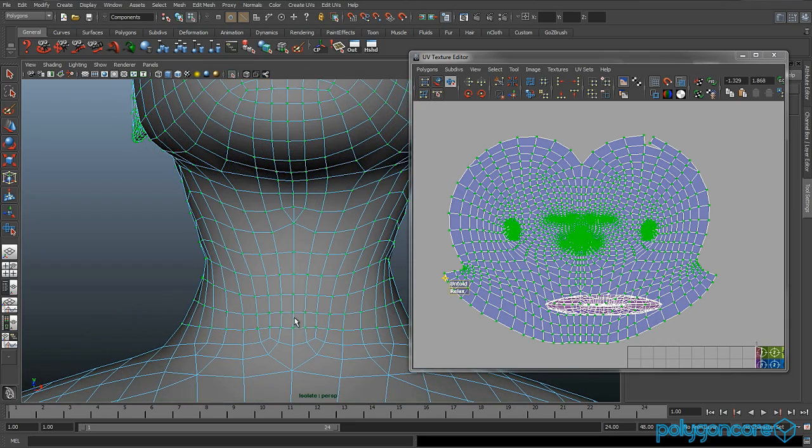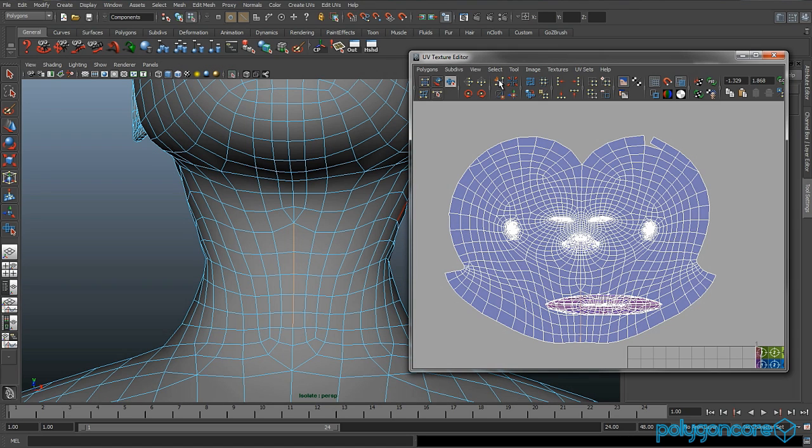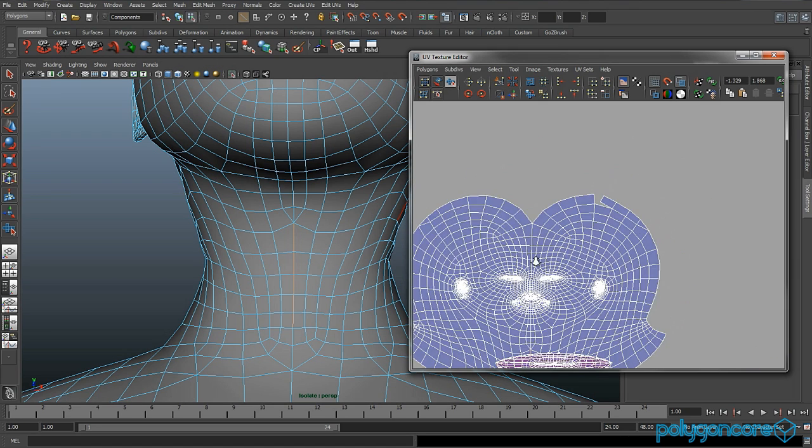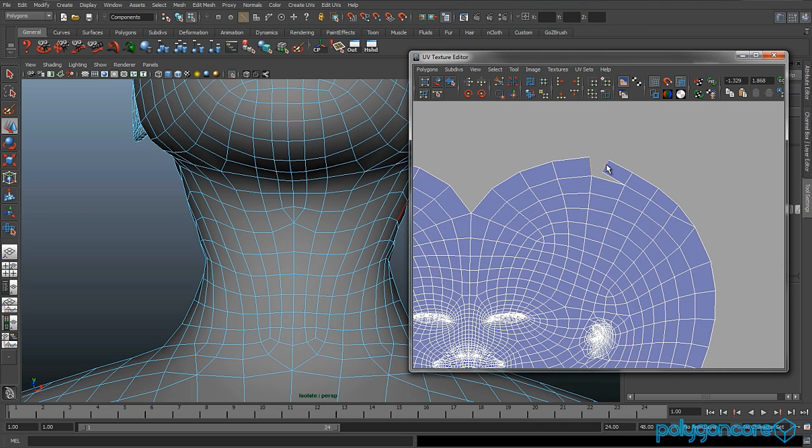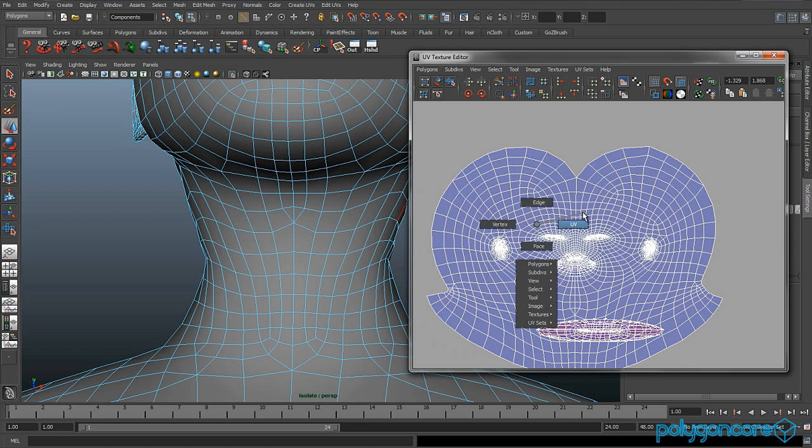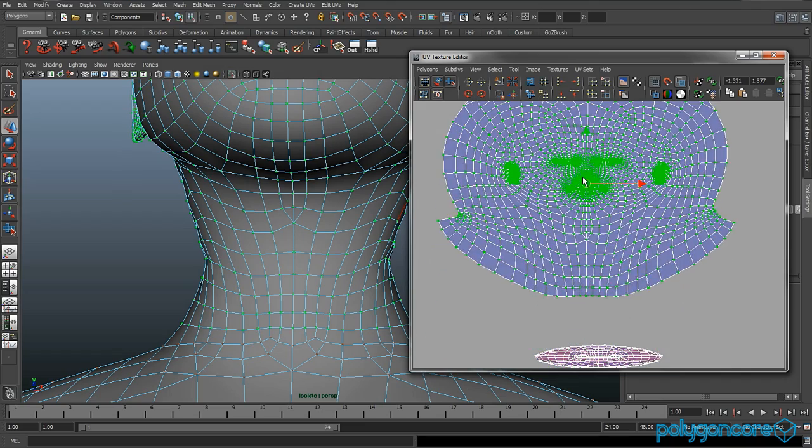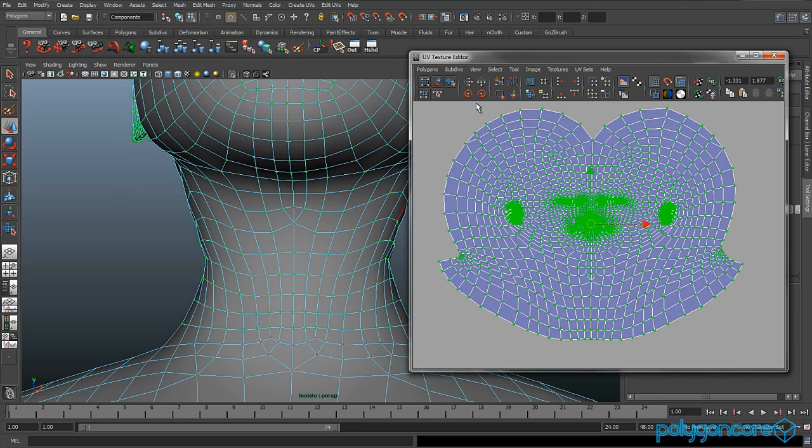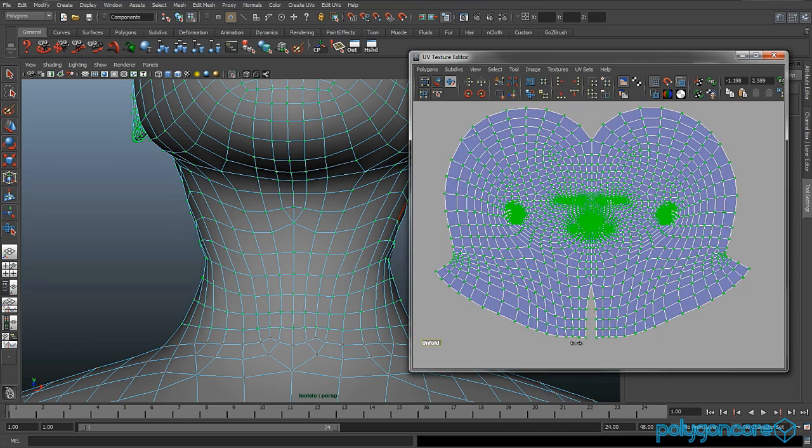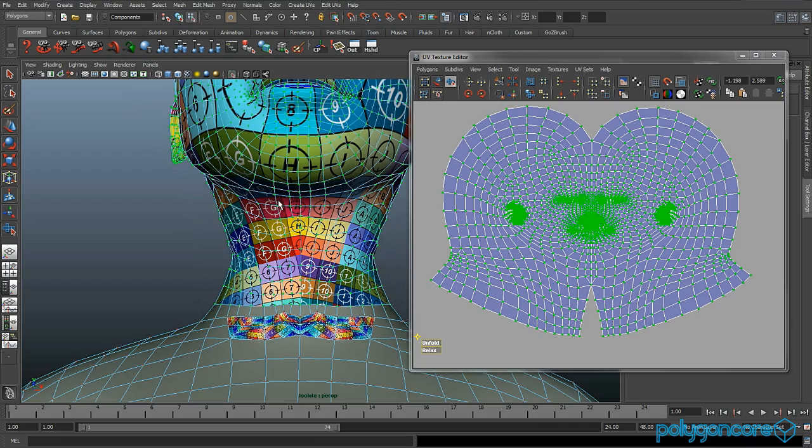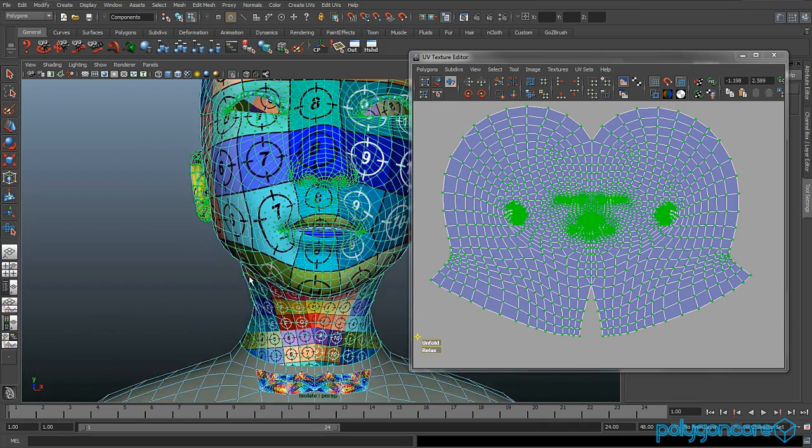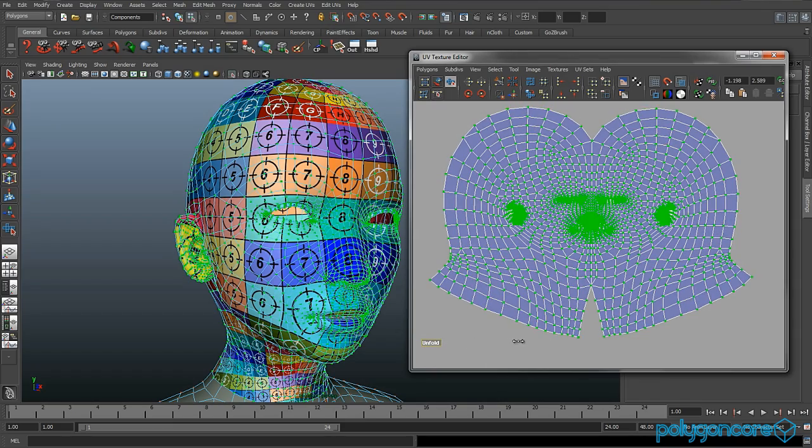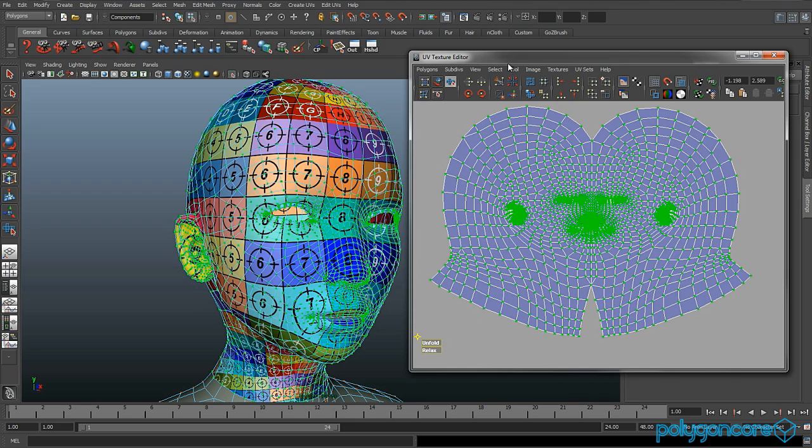At the neck, about there, you're going to also have to do a cut as well. Then you want to select these edges up here and sew them. That's only if it's not sewed on your UV. If it is just leave it. Now you want to unfold it all again and just keep unfolding it.